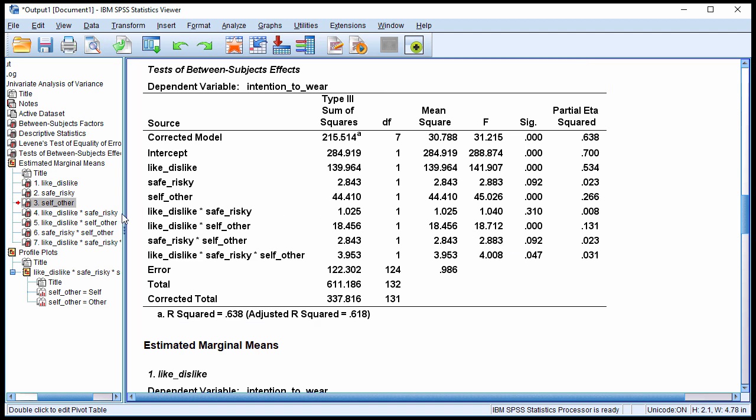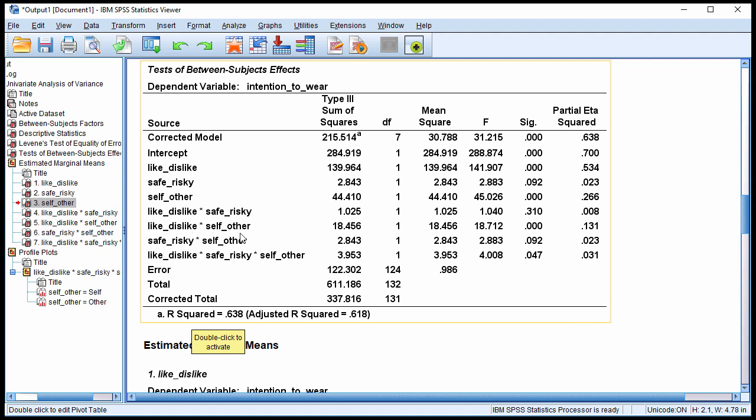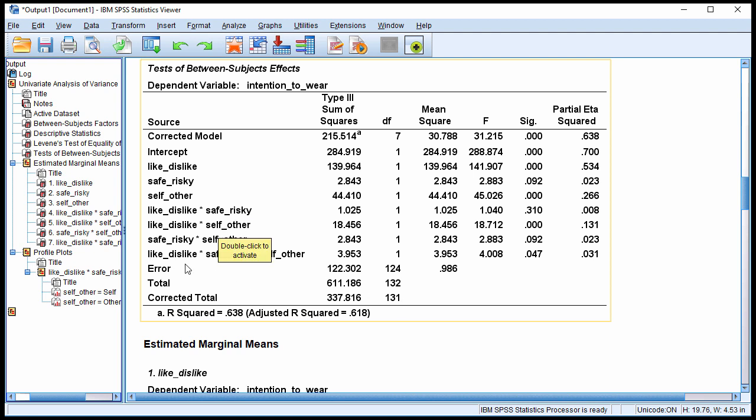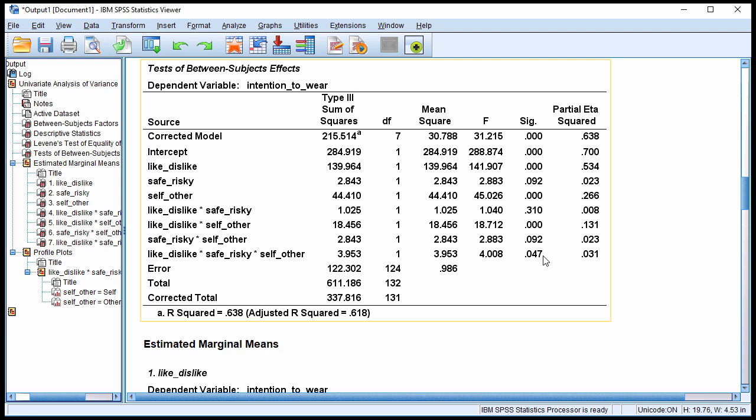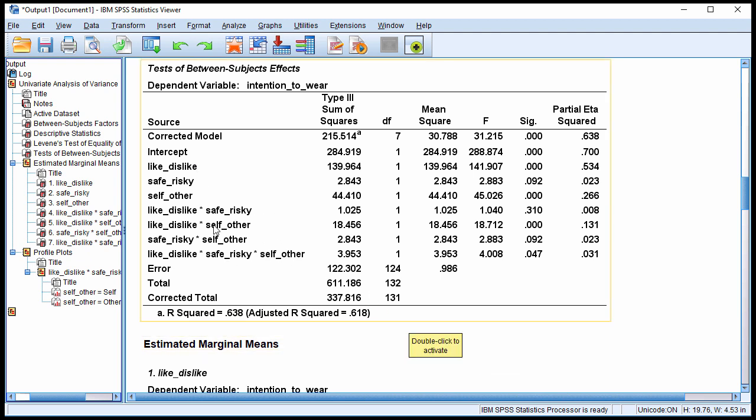Then we have the interactions, two-way, not significant. Like-dislike, interacting with safe-risky, P equal 0.31, not significant. The like-dislike, self-other interaction, however, is significant. And the safe-risky versus self-other two-way interaction is not significant. So I would recommend that you not interpret the two-way interactions until you've solved the issue of interpreting the three-way interaction. And I would even suggest that probably the three-way interaction will be enough for you to tell the story you need to say and not have to talk about the two-way interactions. So you might talk about the main effects and you might talk about the three-way interaction. I don't think it's really recommendable to try to explain the two-way interaction in the presence of a three-way interaction.